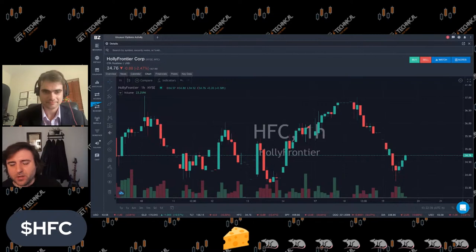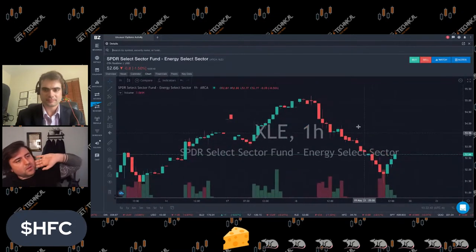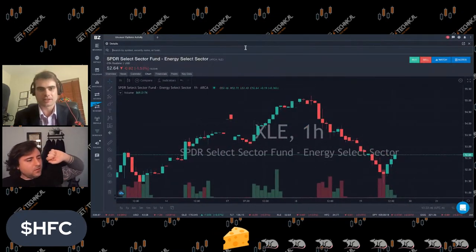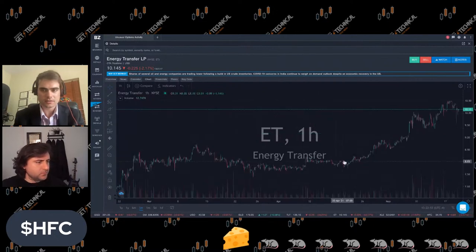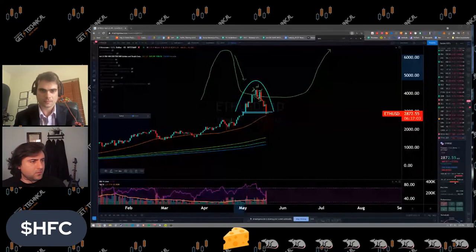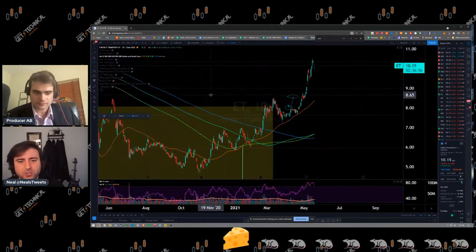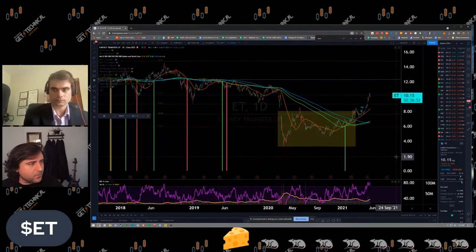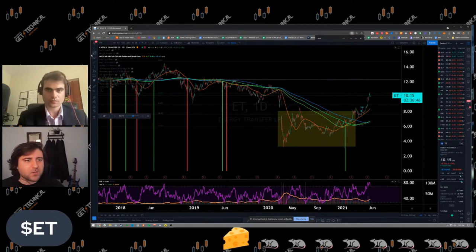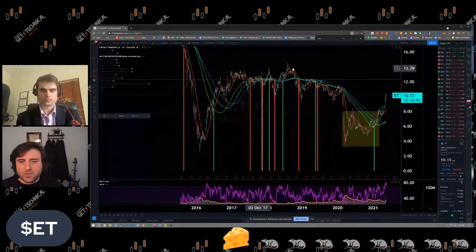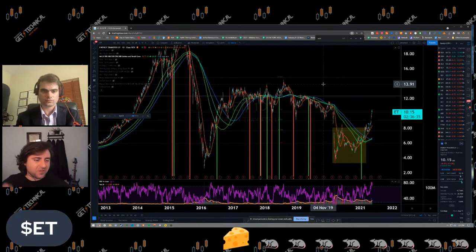Let's hit some of our value sector stocks. Energy Transfer was just brought up — HFC is doing the same thing as XLE. Typically we start on the sectors then look for stocks within them, but we end up so hung up on sectors we never get to the stocks. We'll hit Energy Transfer first.